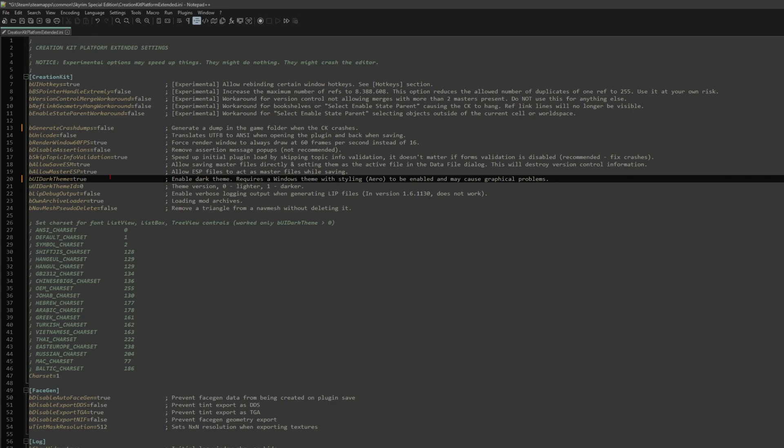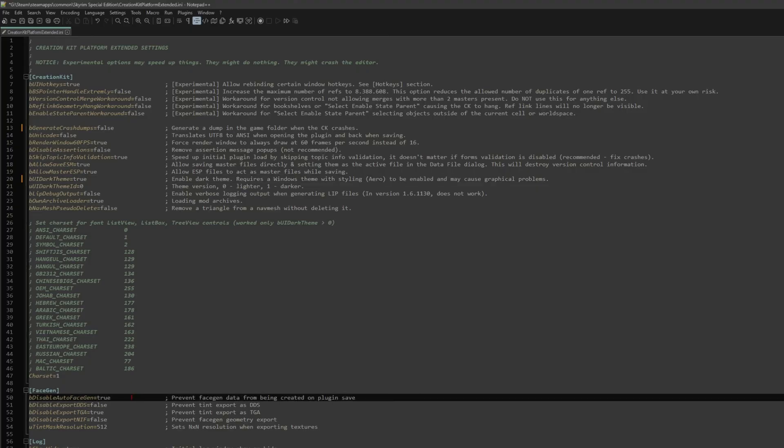Also an interesting one is the face gen setting. If you don't like face gen data being generated automatically, you can turn that off and change various different settings here. I would recommend that you give this a read through and see what the different options do — there's some useful stuff in here, things you can toggle on and off. Incredibly useful.